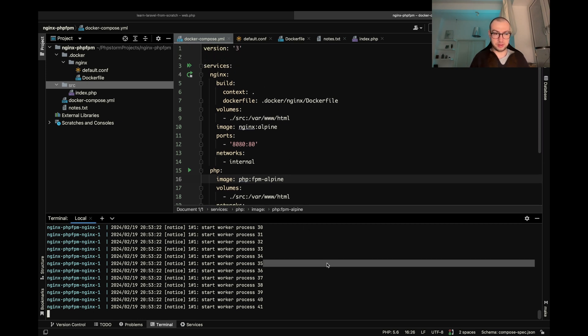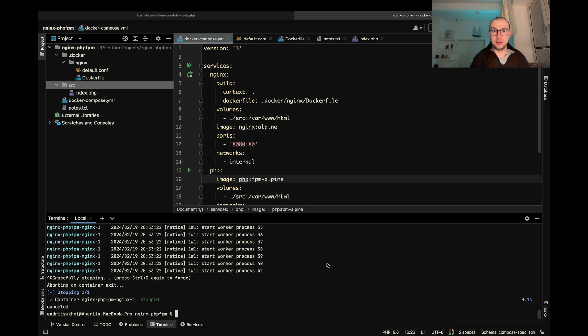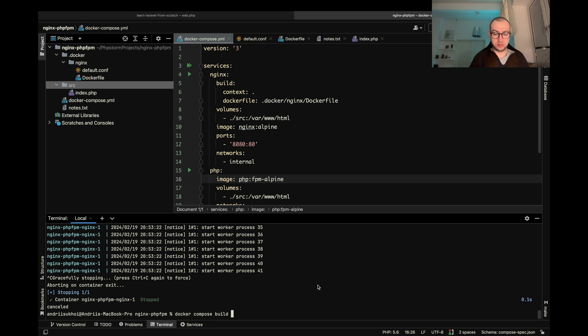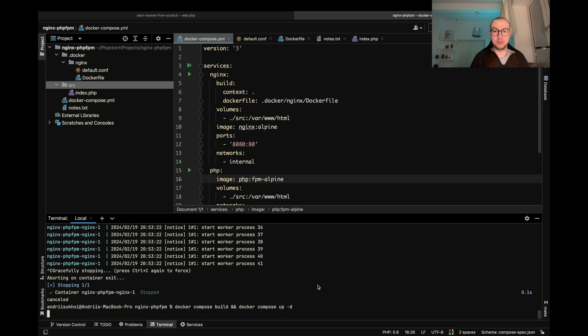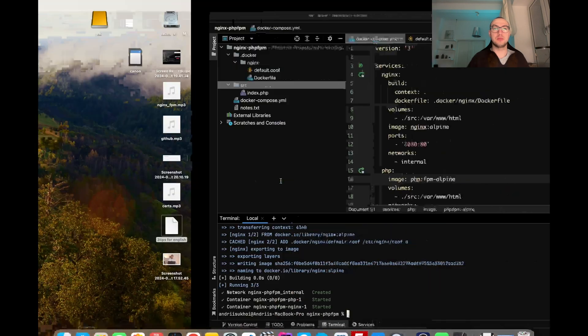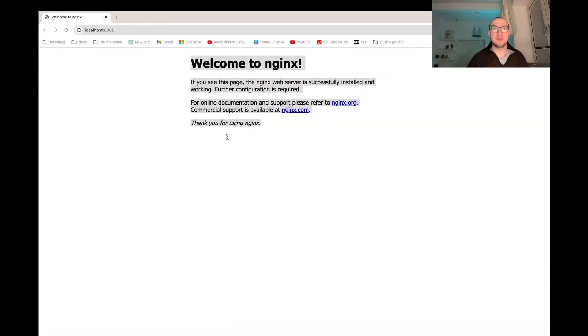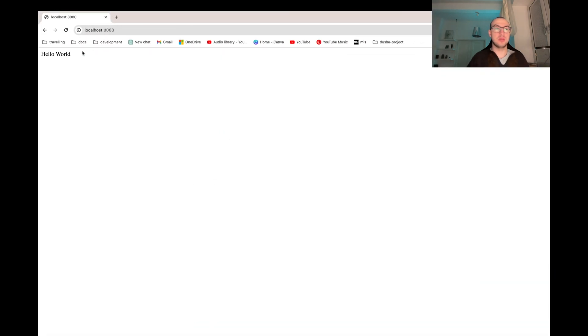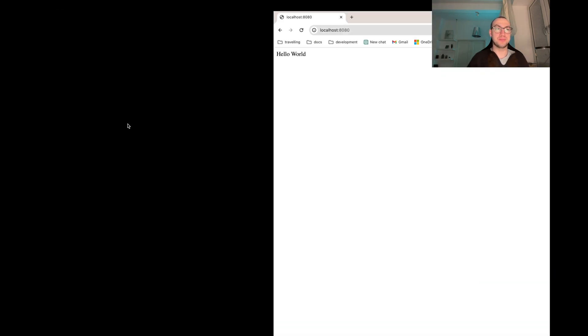And now let's rebuild and run our containers. Yeah and here we have our hello world.